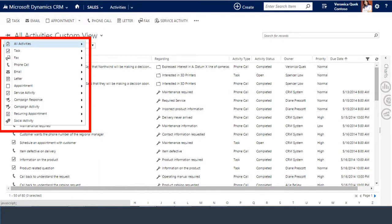So what do we mean when we say activities? Think of activities as all the things we salespeople do in connection with closing business. For example, sending emails, making phone calls, scheduling appointments, and following up on them.